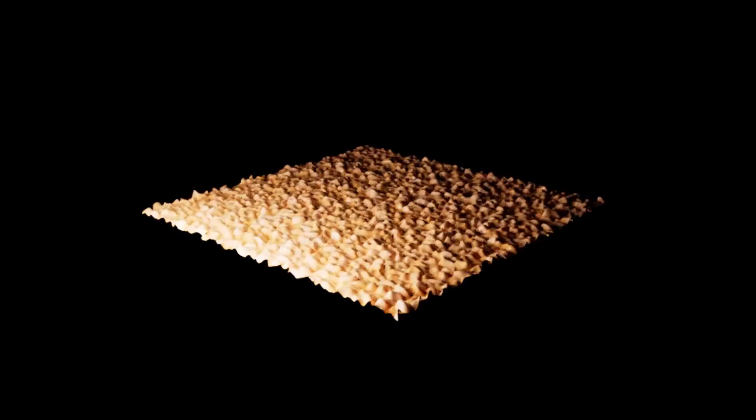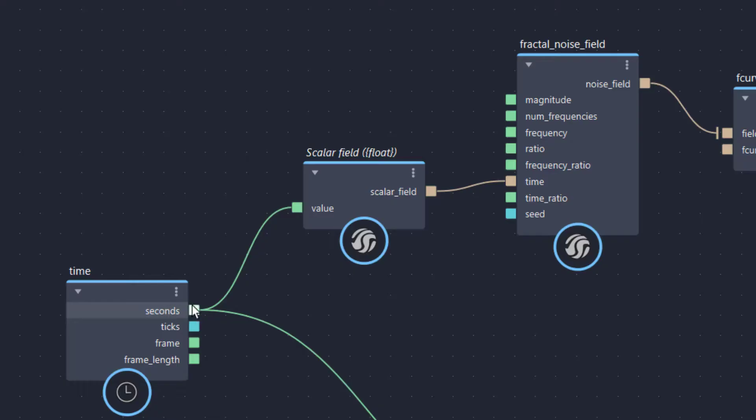Instead of controlling the frequency, I now let the time control the magnitude of the fractal noise field.